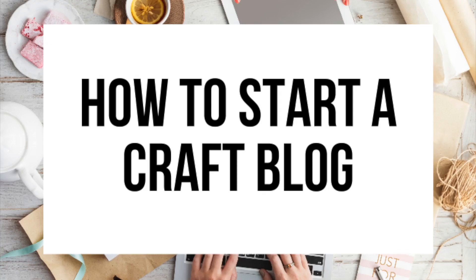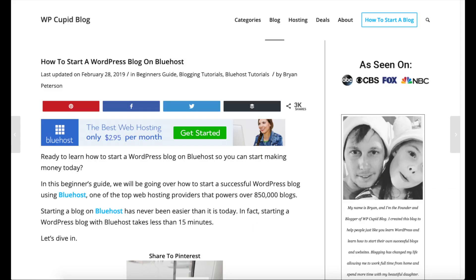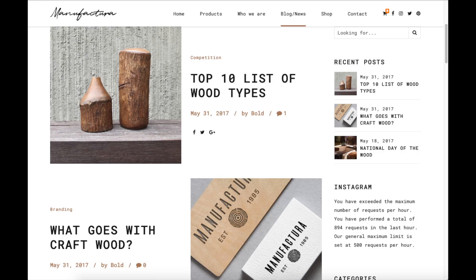How to Start a Craft Blog — Craft Blogging Tutorial. Hey guys, Bryan with WP Cupid Blog, and in this video I'm going to be showing you a complete craft blogging tutorial for beginners on how to start a craft blog.